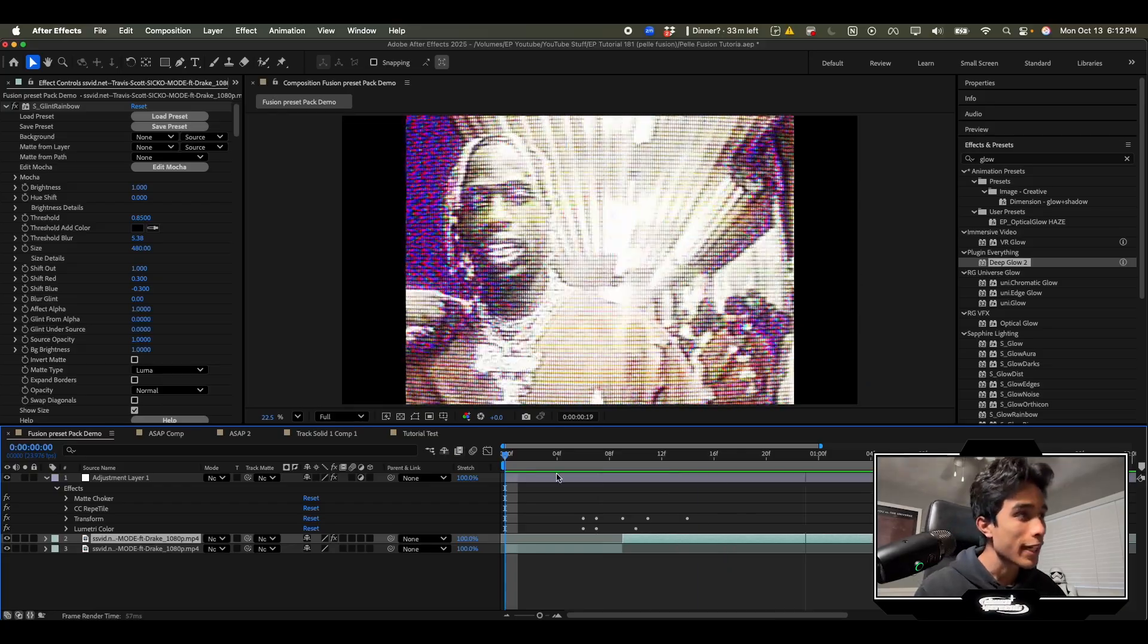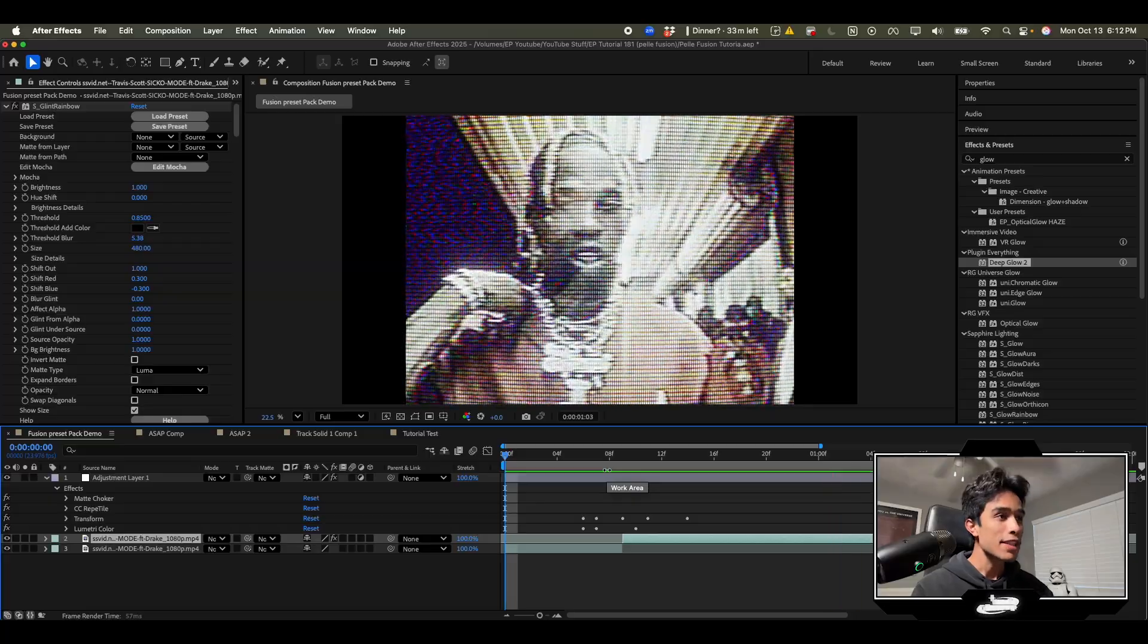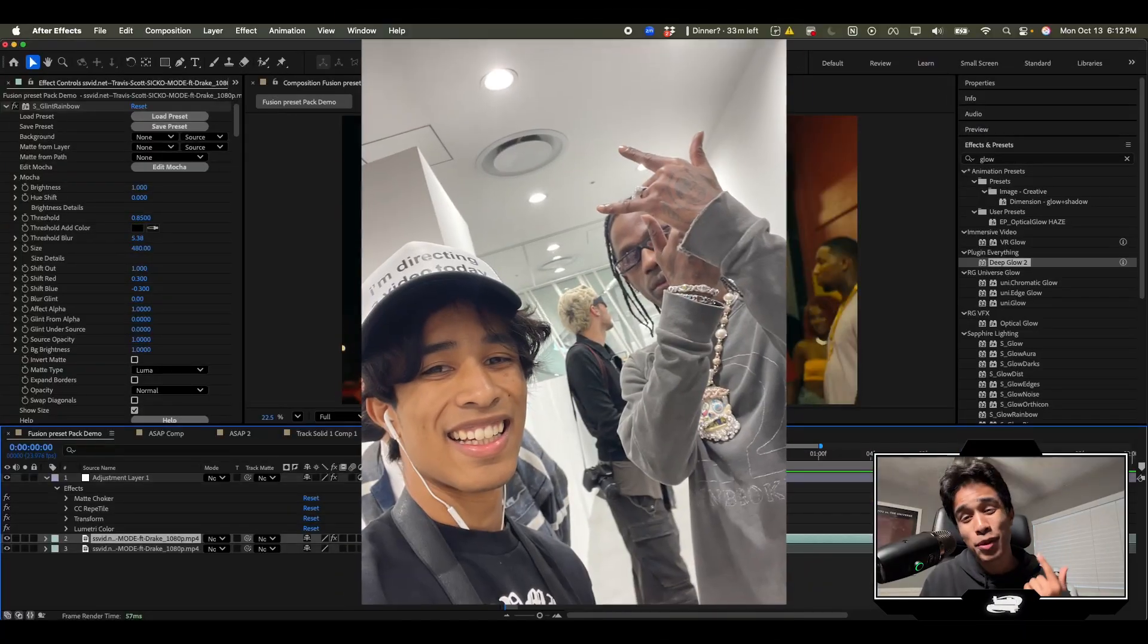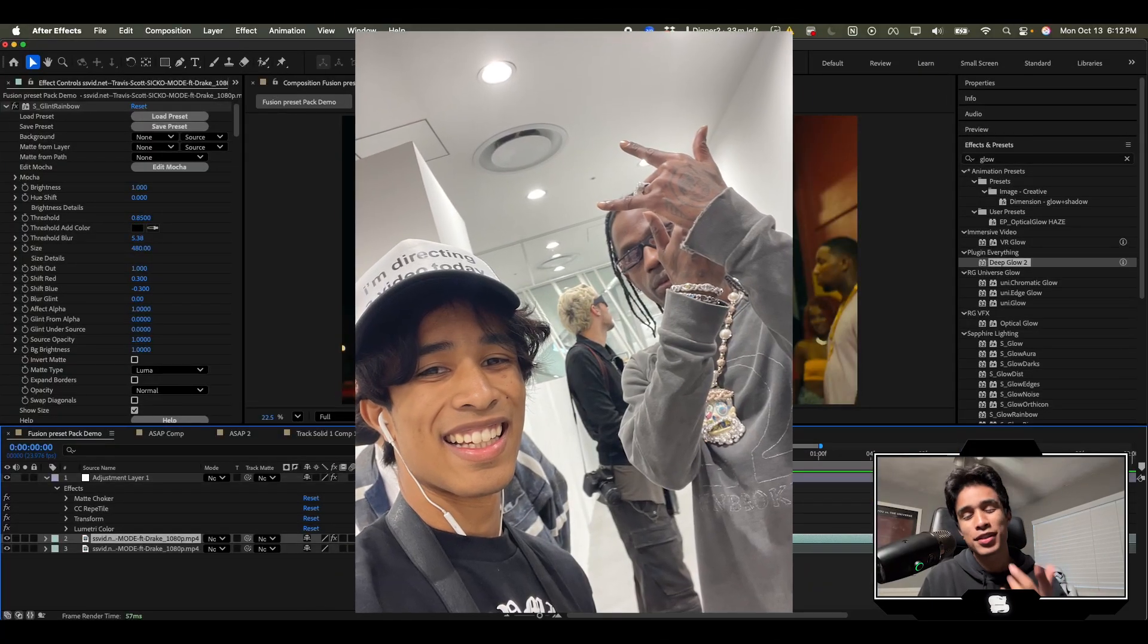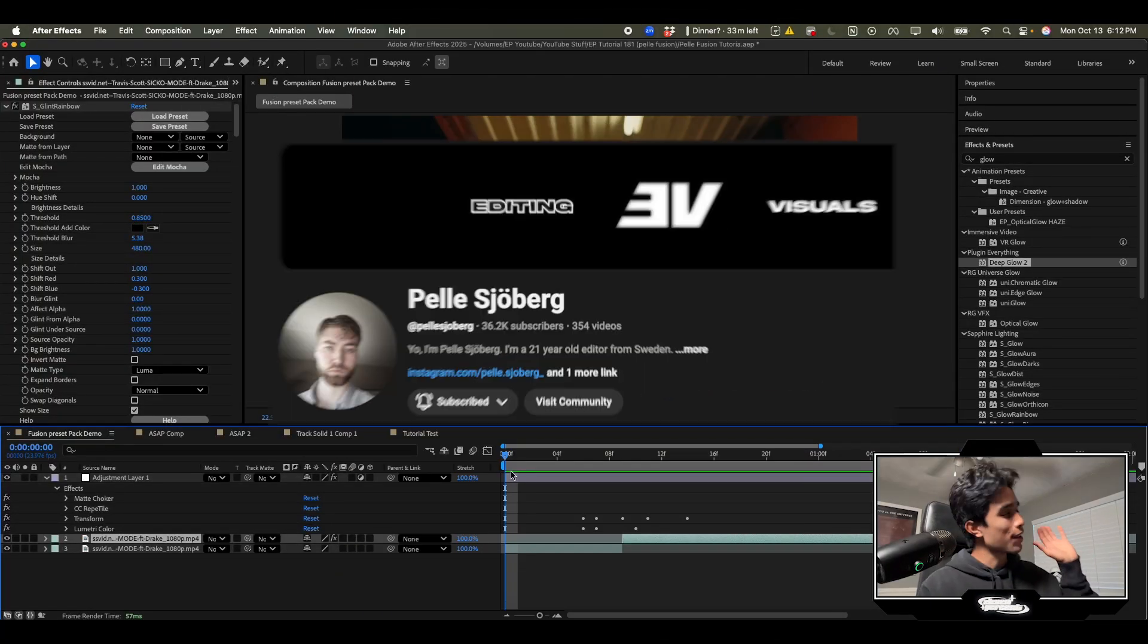As you see right here we have the man himself Travis Scott. Me and Trav we go way back, you know that. Alright I'm gonna get into the tutorial.